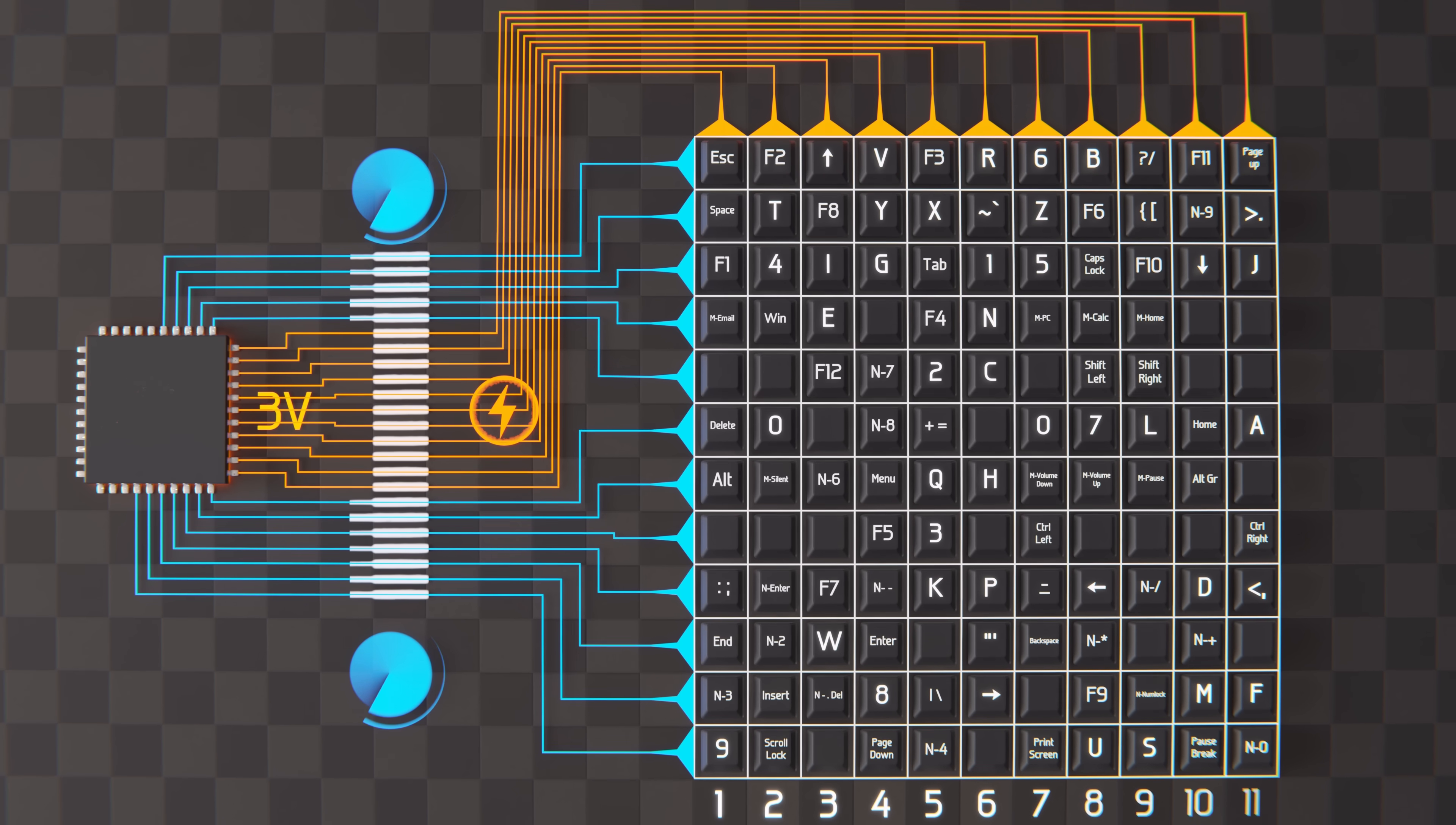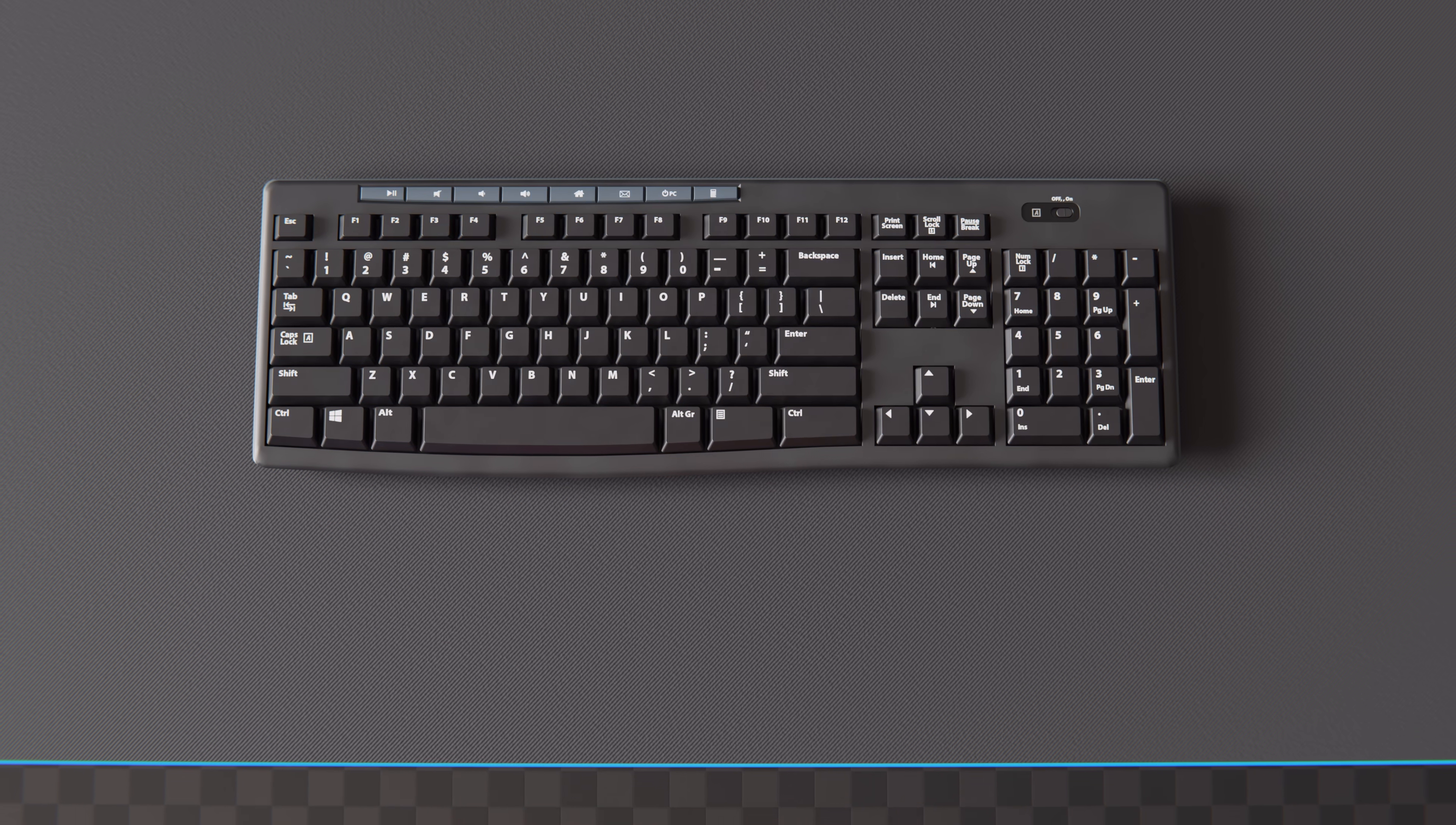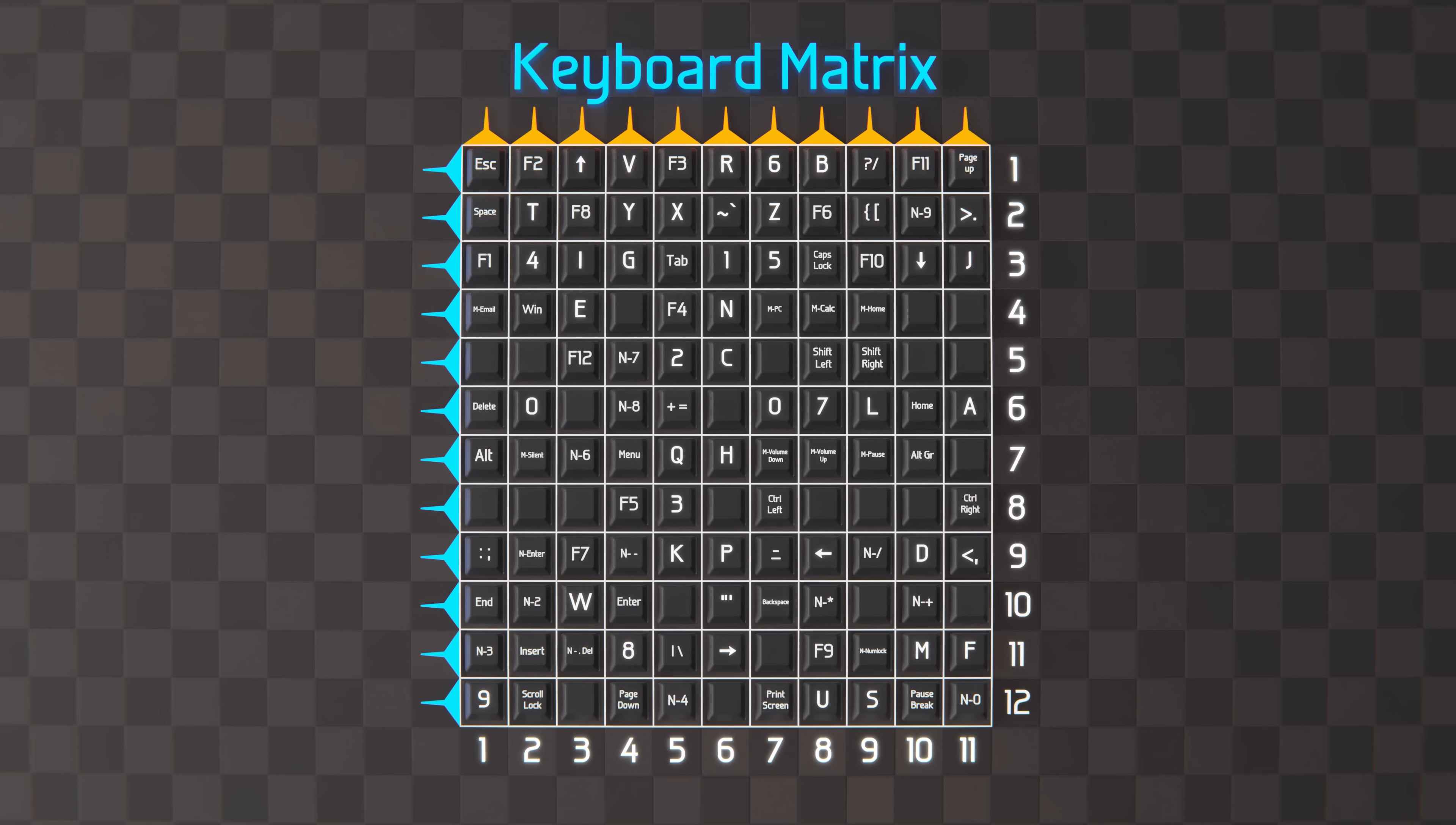With 11 columns and 12 rows, we can have a maximum of 132 keys, which works out well, because the keyboard only has 111 keys. However, if you haven't noticed, there's actually a major problem with this keyboard matrix.